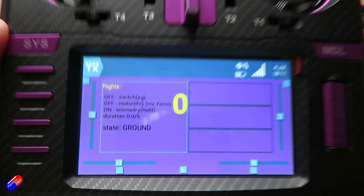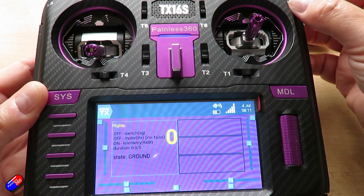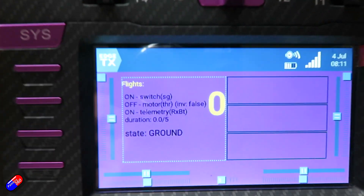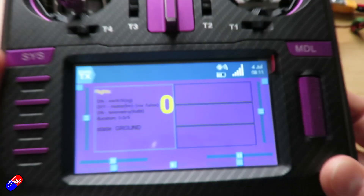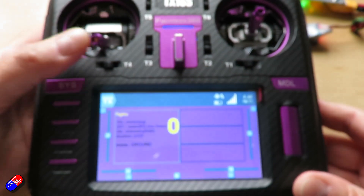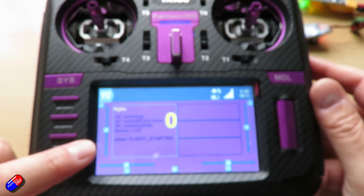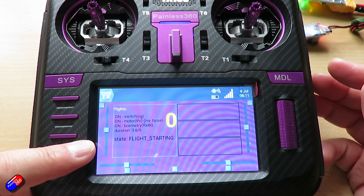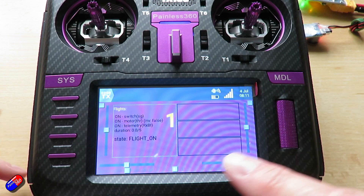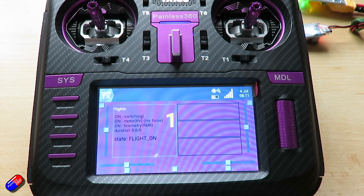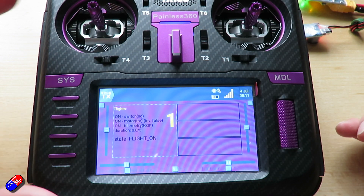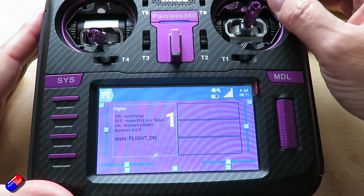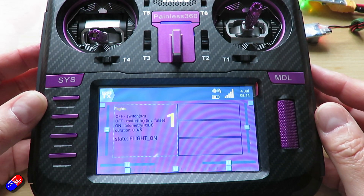The state is 'ground'. If I now put the switch into the on position, it tells me the switch is on. If I raise the throttle, it says 'flight starting' and it's counting down — three, four, five seconds — it's going to count that as a flight. And when I land and turn everything off, that's counted it.